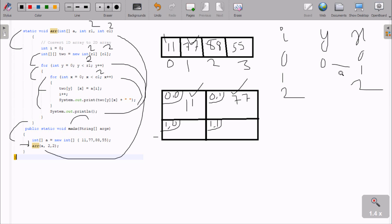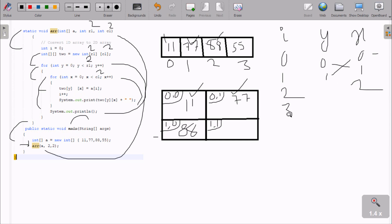After that y is incremented to 1, and 1 less than 2 is true. x resets to 0, and 0 less than 2 is true. At this point a[2] has value 88, so 88 is moved to b[1][0] — y is 1 and x is 0. So 88 is placed at position [1][0]. i is incremented to 3 and 88 is printed.